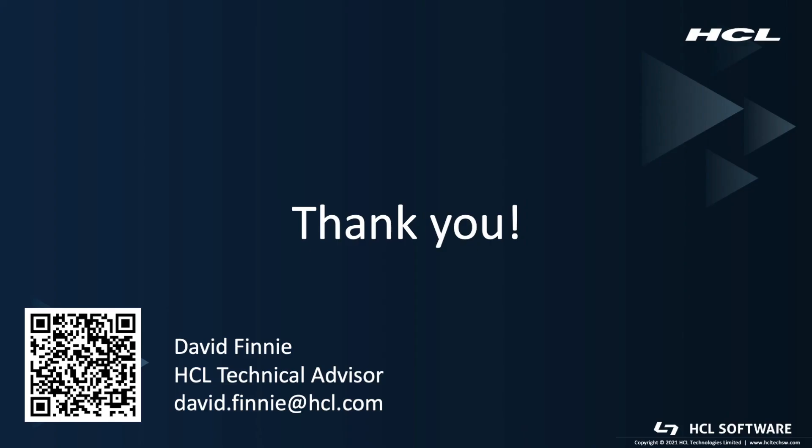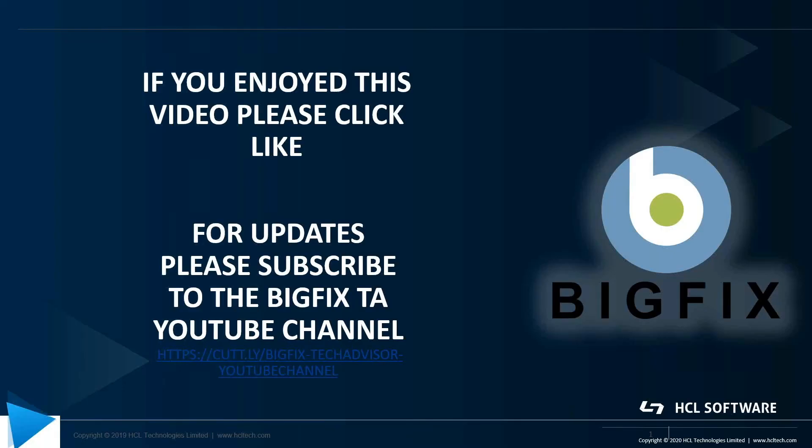All right. Well, thank you for your time and for checking out remote control demonstrations with me today. If you have any questions or want to know how this gets deployed in your environment, don't hesitate to reach out and we'll get you set up. Thank you. If you enjoyed this video, please click like, if you'd like to be notified when there's updates, please subscribe to the BigFix TA YouTube channel. The link is below.